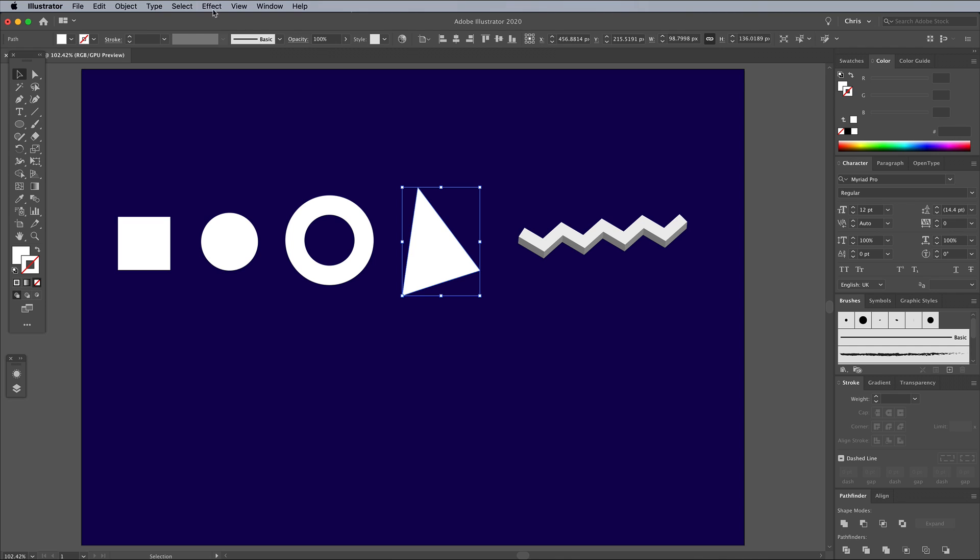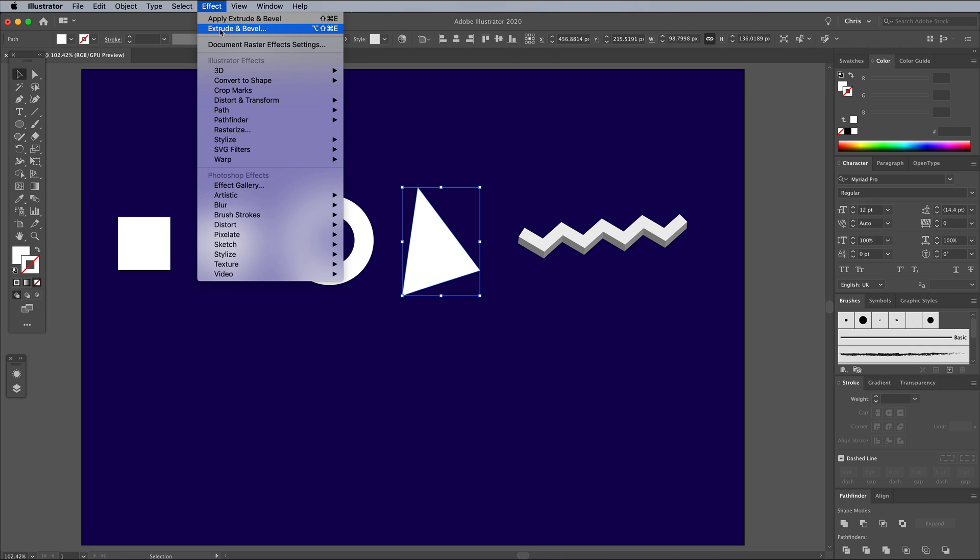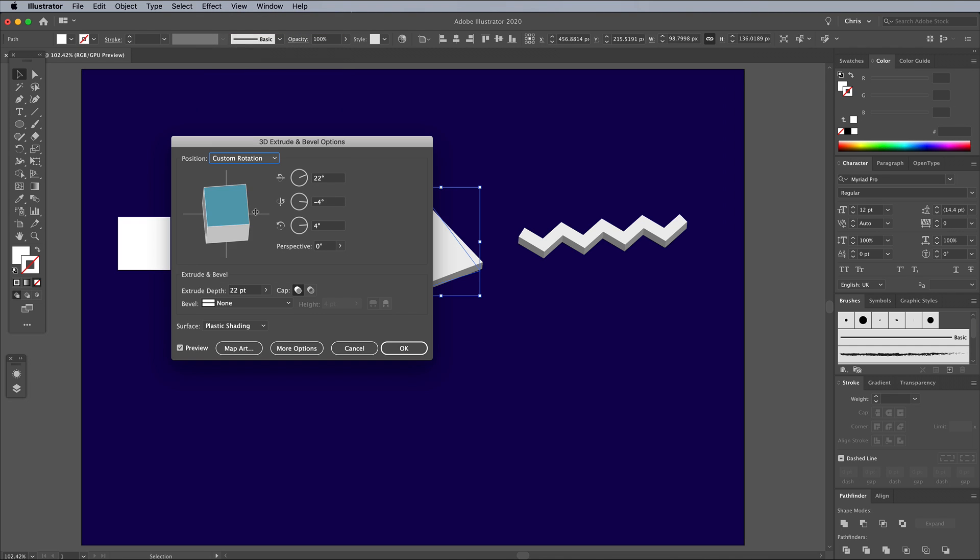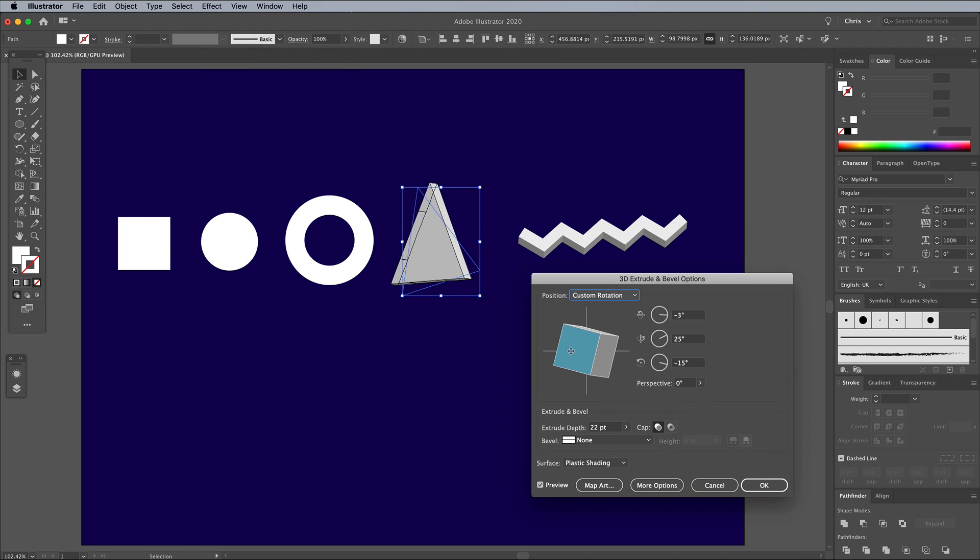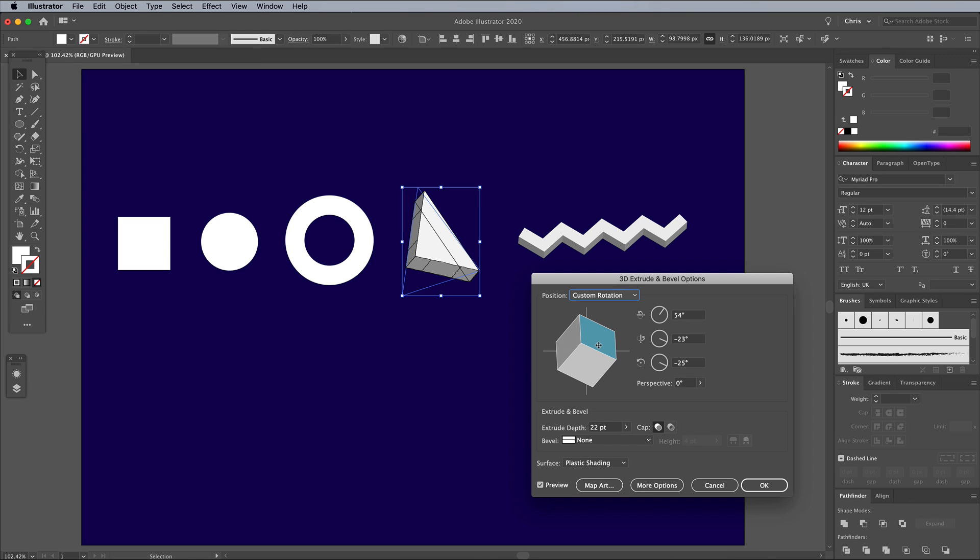Select the next shape and add the 3D effect. The Extrude Bevel option is conveniently placed near the top of the menu. Rotate this shape in a different angle and set a larger or smaller extrusion amount.